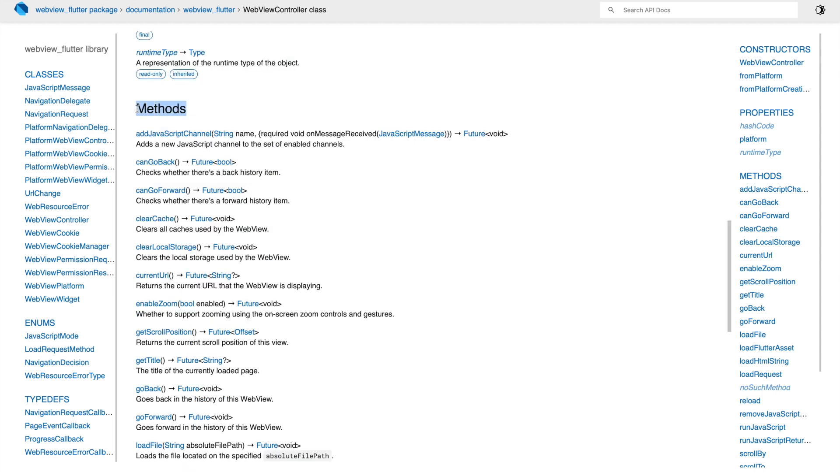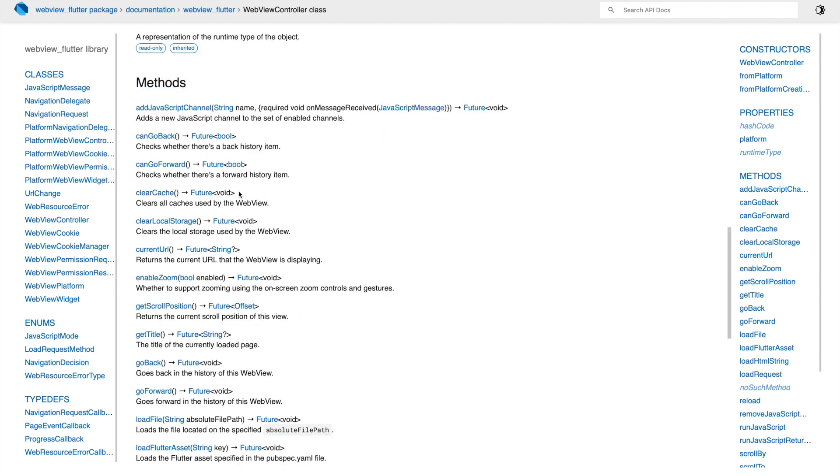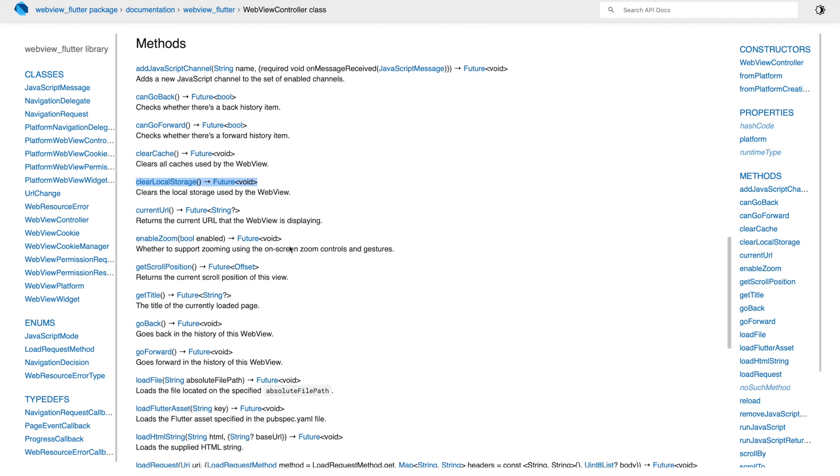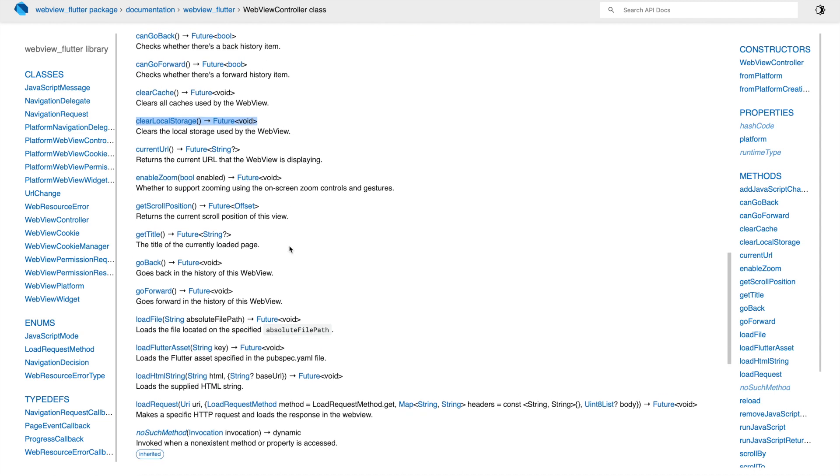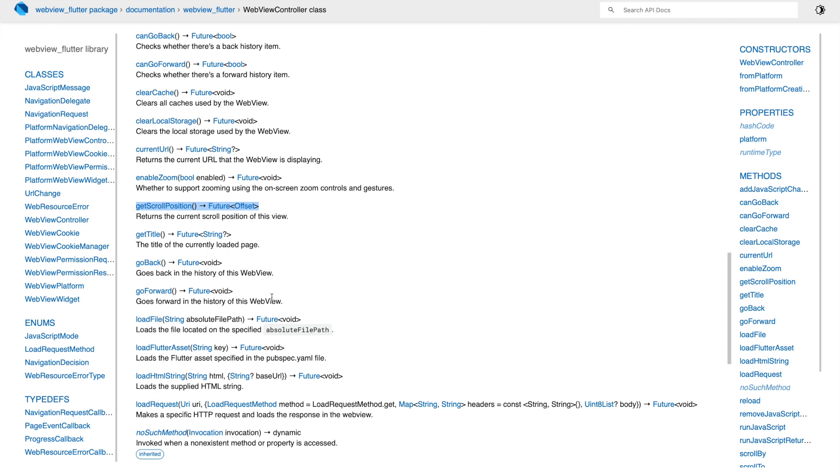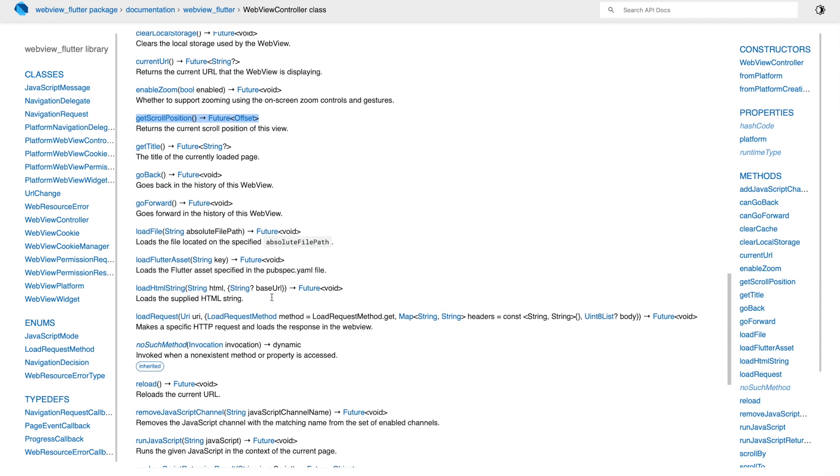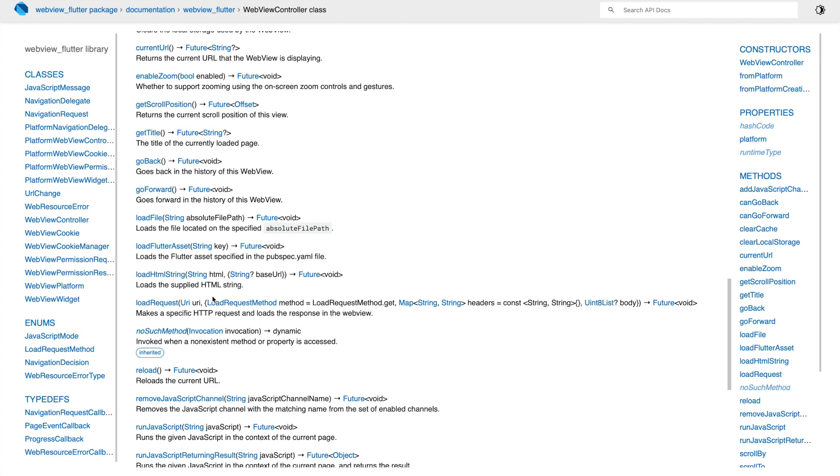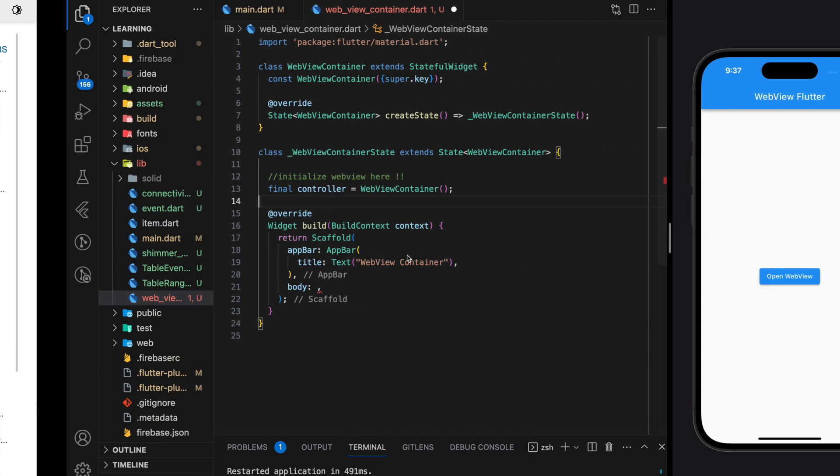While you can scroll down and you will see all the methods that are available for this controller. For example they provide clear cache method and clear local storage method for the webview. Not only that, you can also get the scroll position. Most important methods for webview is that it allows you to load HTML file on your device, load assets from your pubspec.yaml file, load vanilla HTML and load web pages from URL.